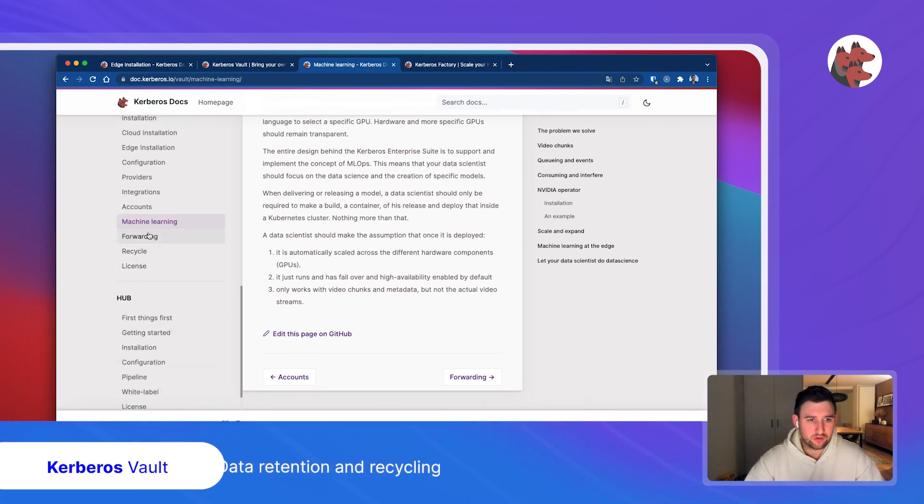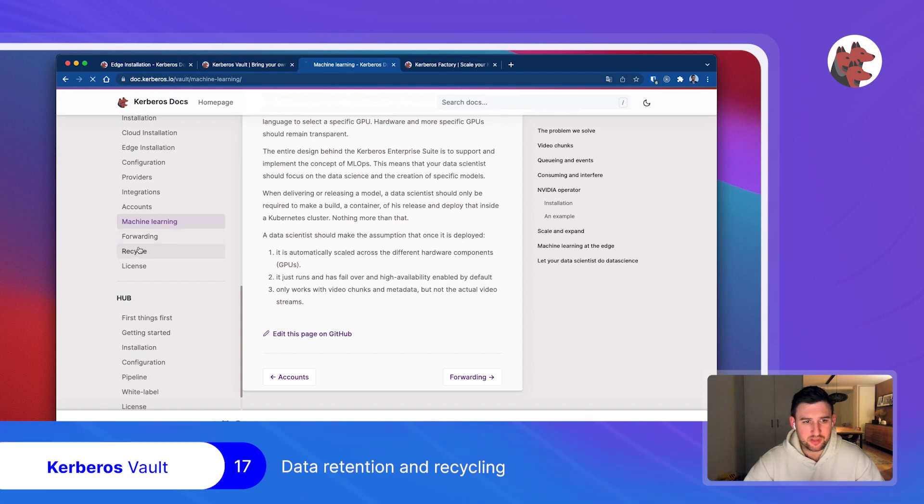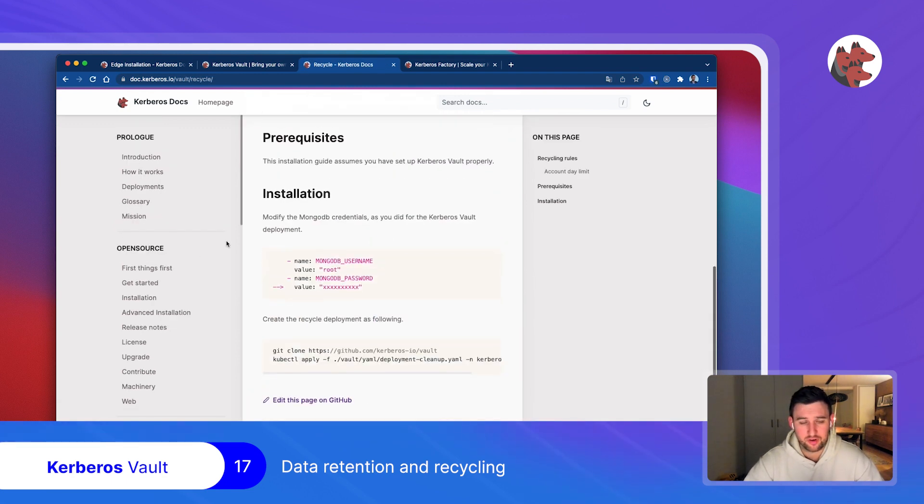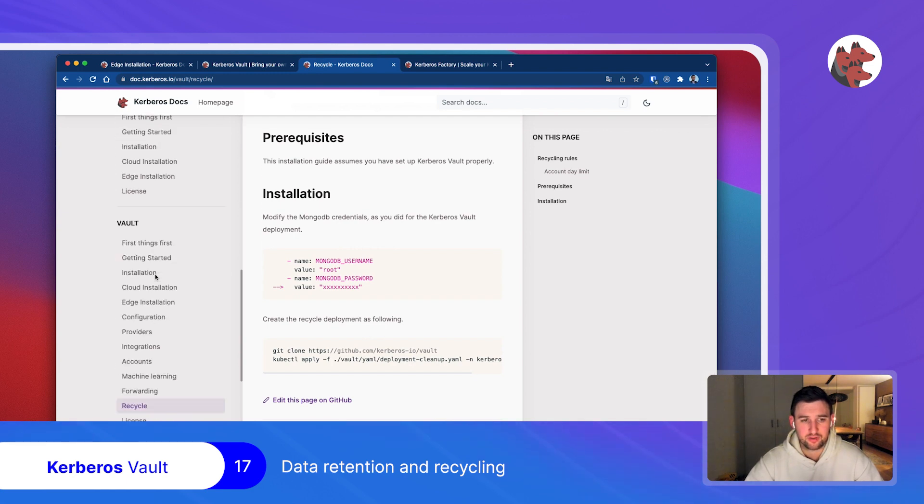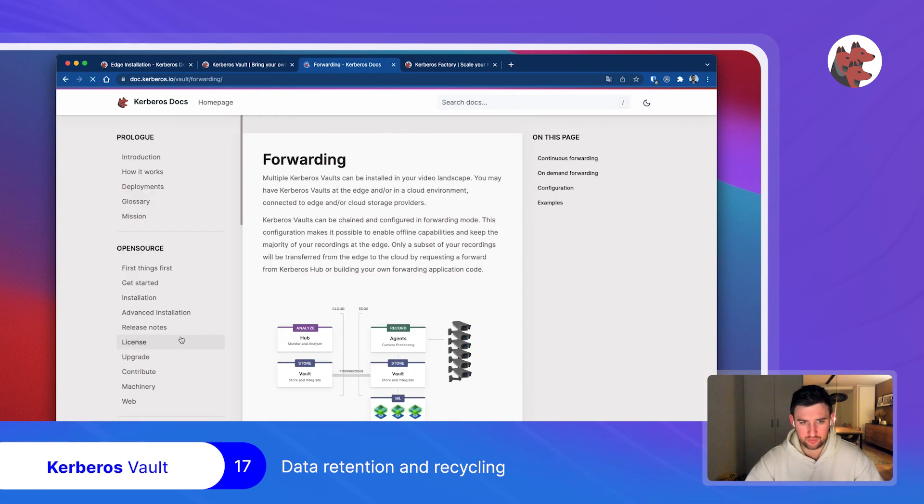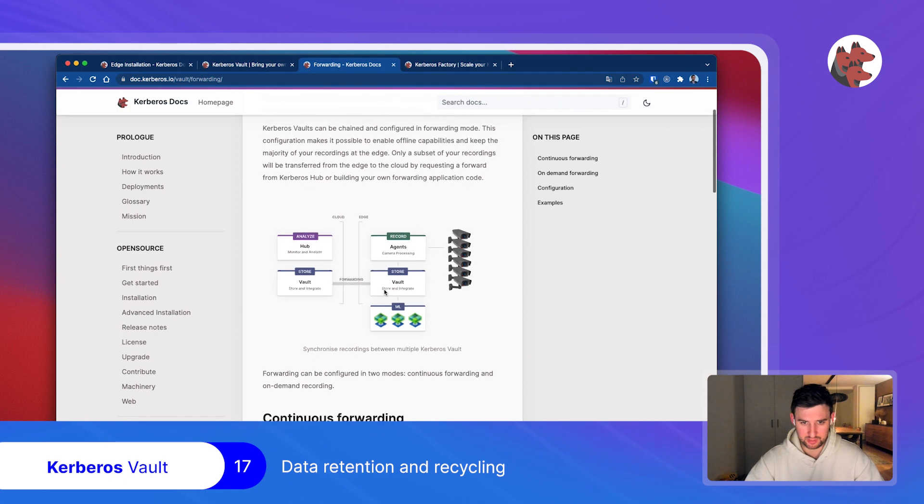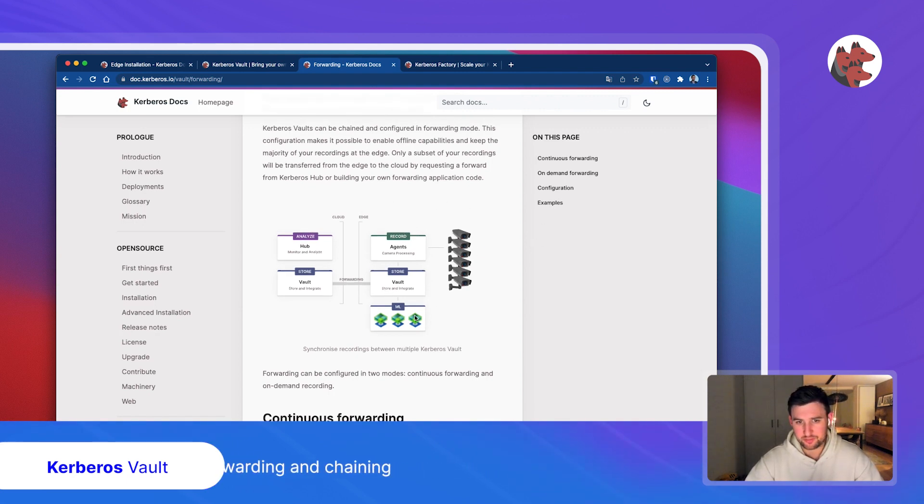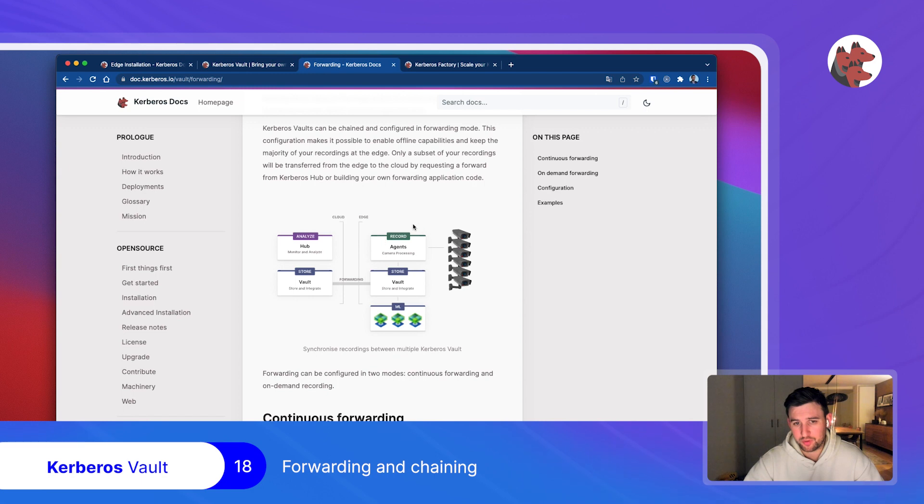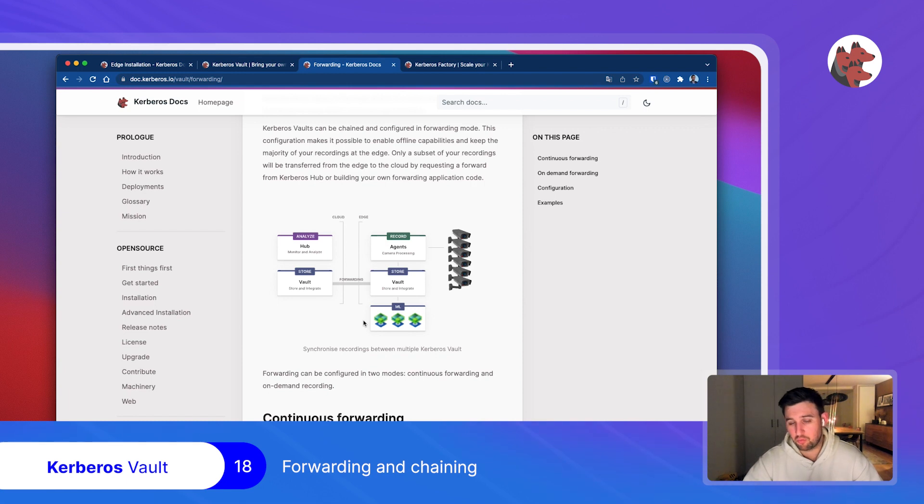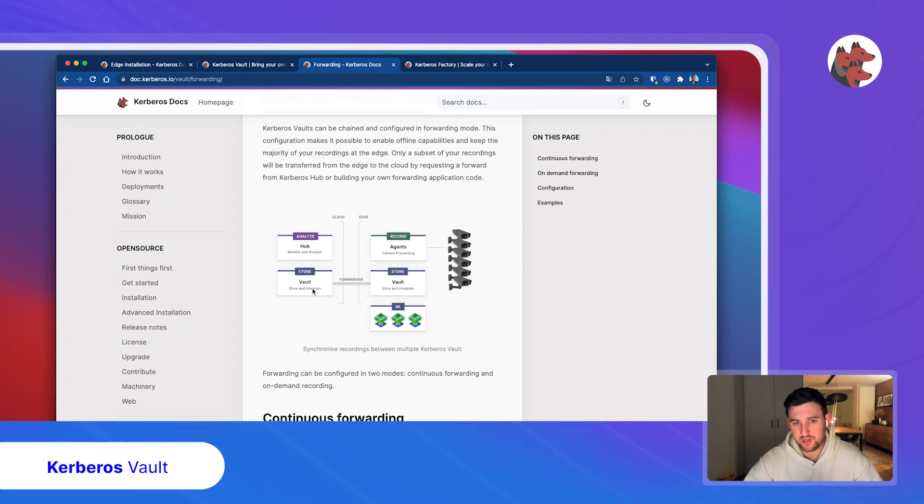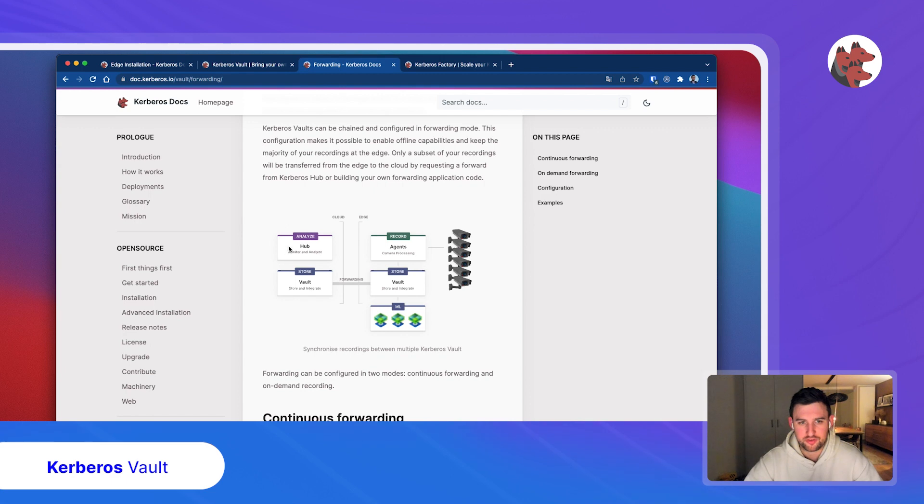Then we have two other concepts like forwarding and recycling. Recycling is easy. You can define on an account level how long you'd like to store the recordings on your storage provider. This is some kind of cleanup process. We also have the forwarding principle explained, which is quite interesting for various use cases. We have agents at the edge, a vault at the edge, we could do some machine learning on 24/7 recorded videos. Depending on the machine learning outcome, whatever use case we have, we can decide to only forward a subset of recordings. The cloud storage will just have like 10% of the recordings of the edge storage.